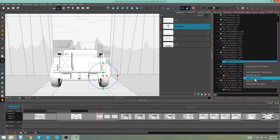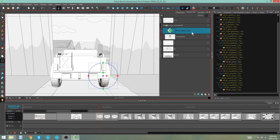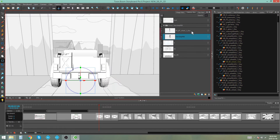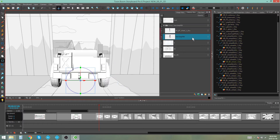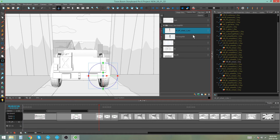I'm going to select separate sub-objects, and you'll see that the wheel I selected has now been separated onto another layer. You'll be able to animate this separately from the main object. And that's how you separate 3D subnodes in Storyboard Pro.